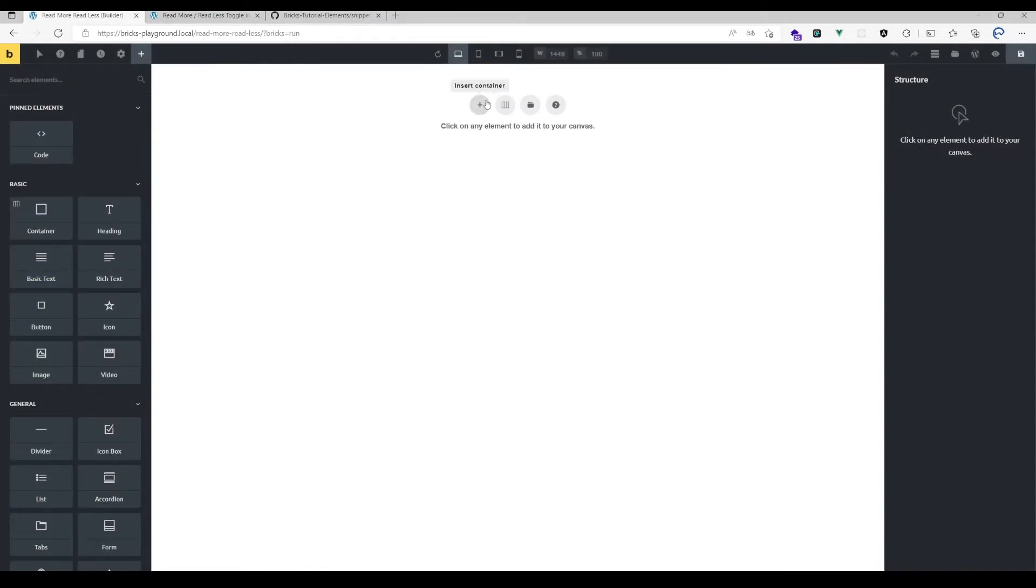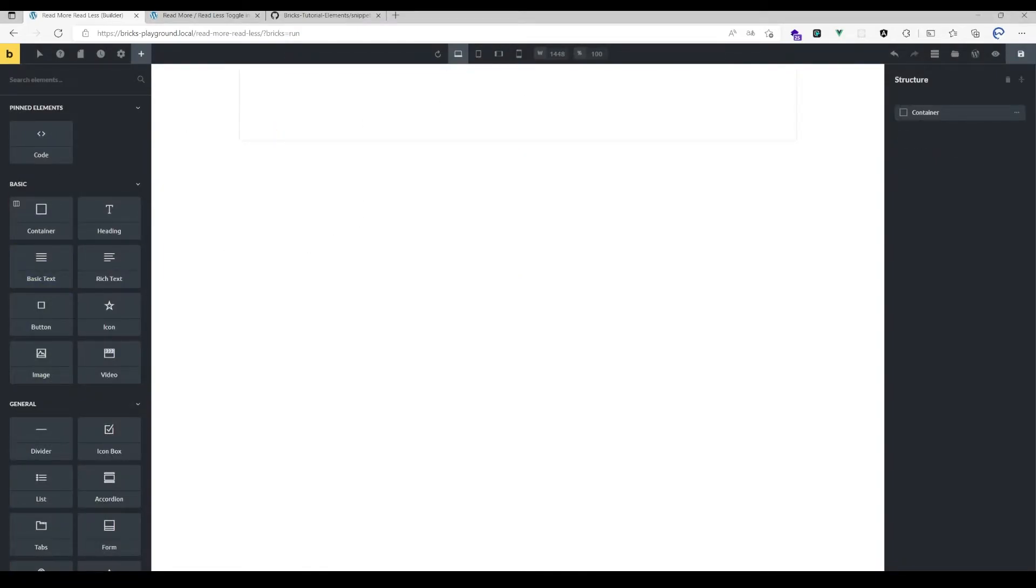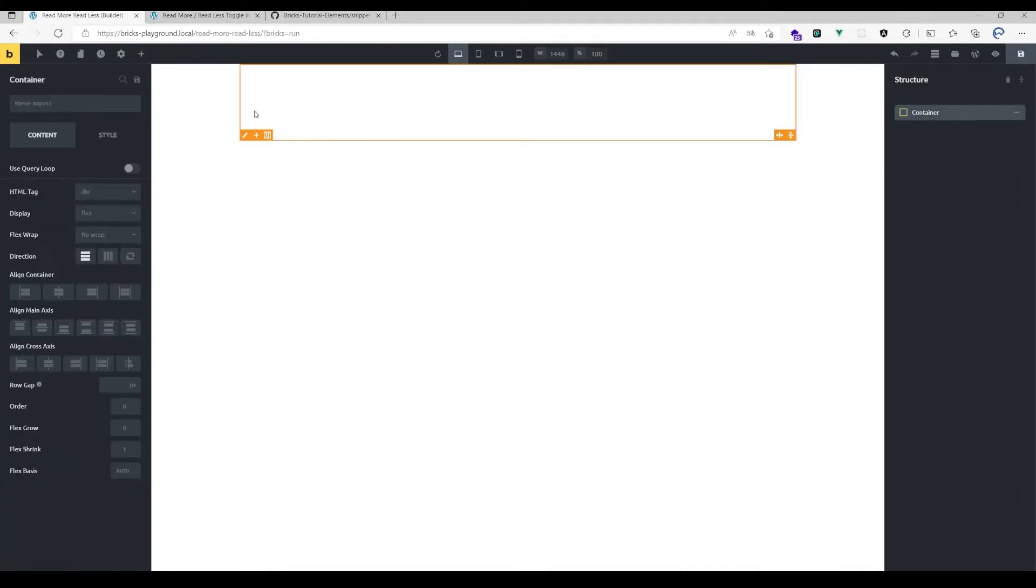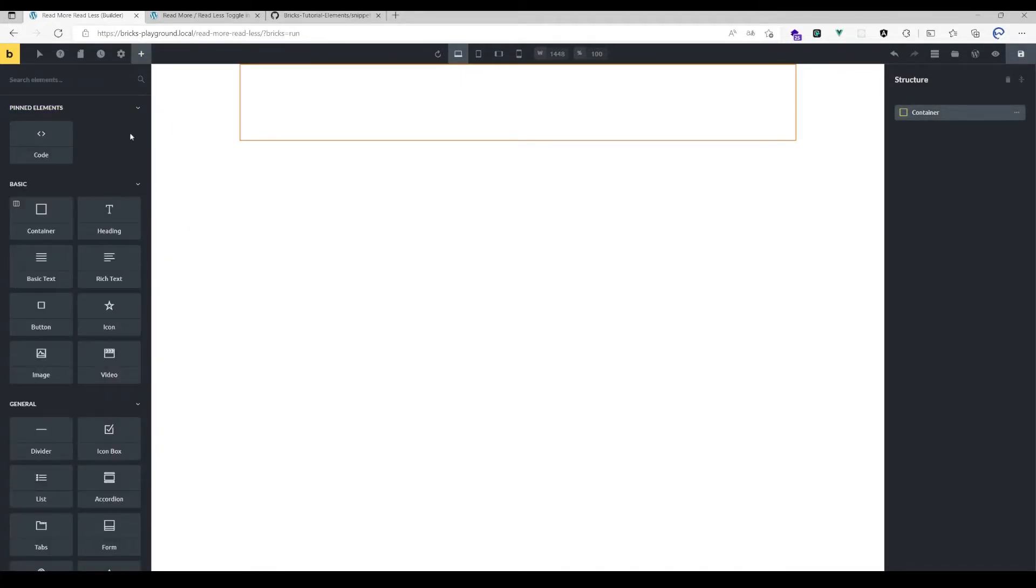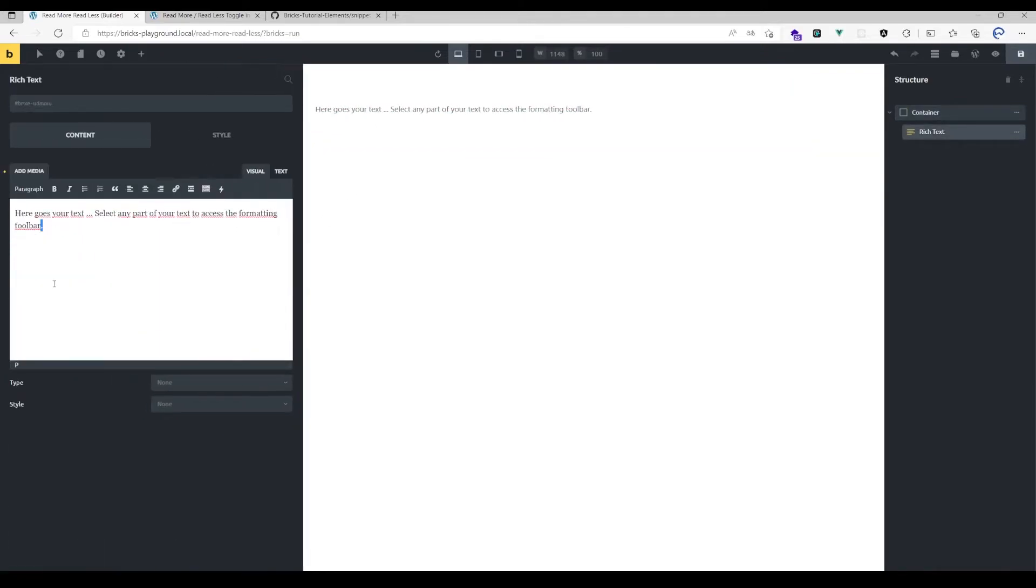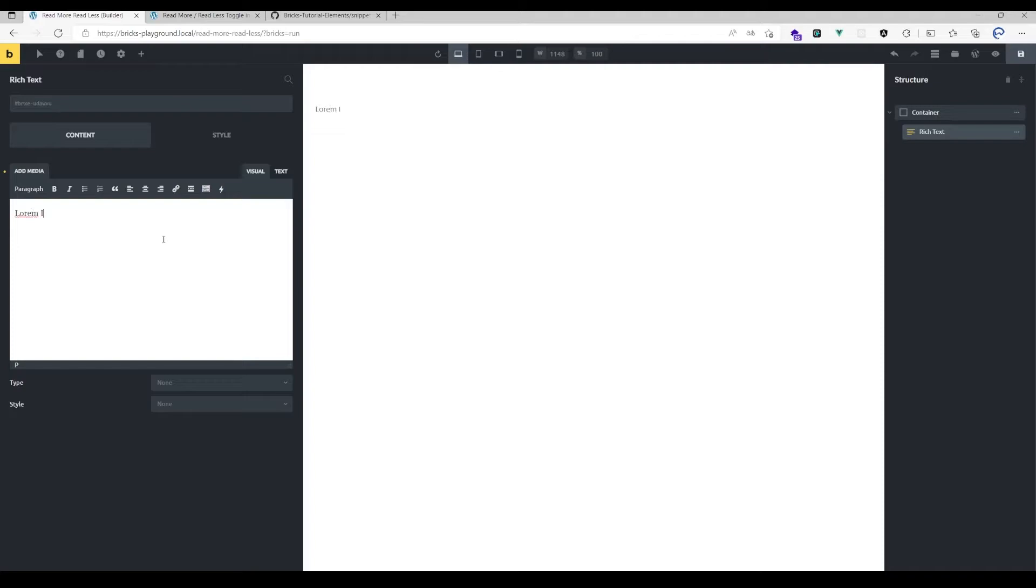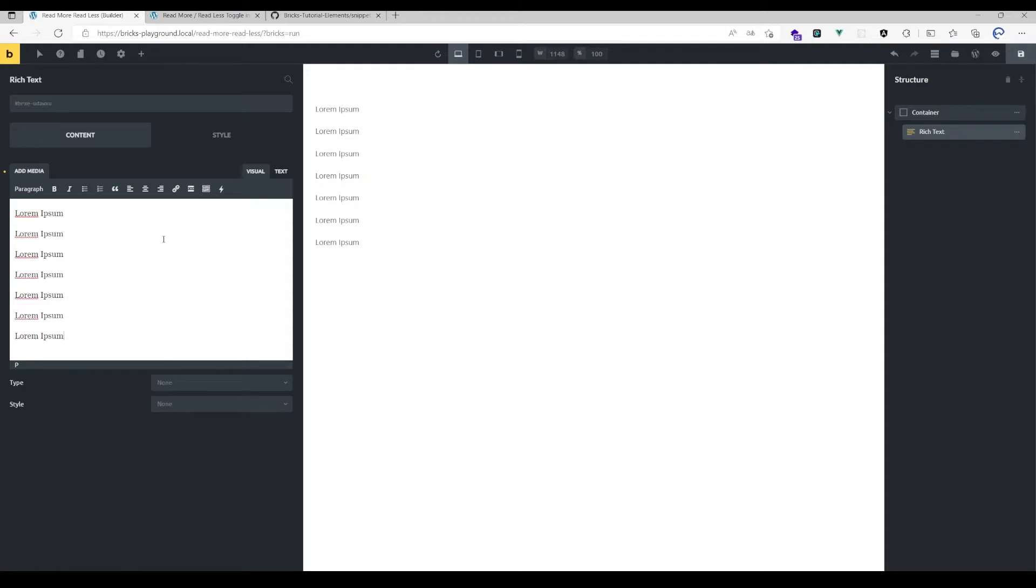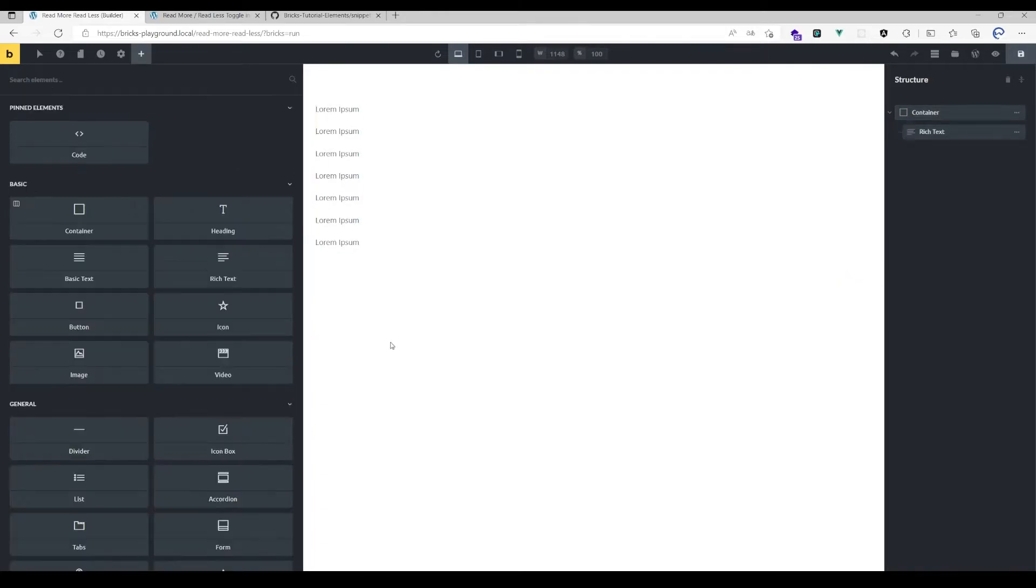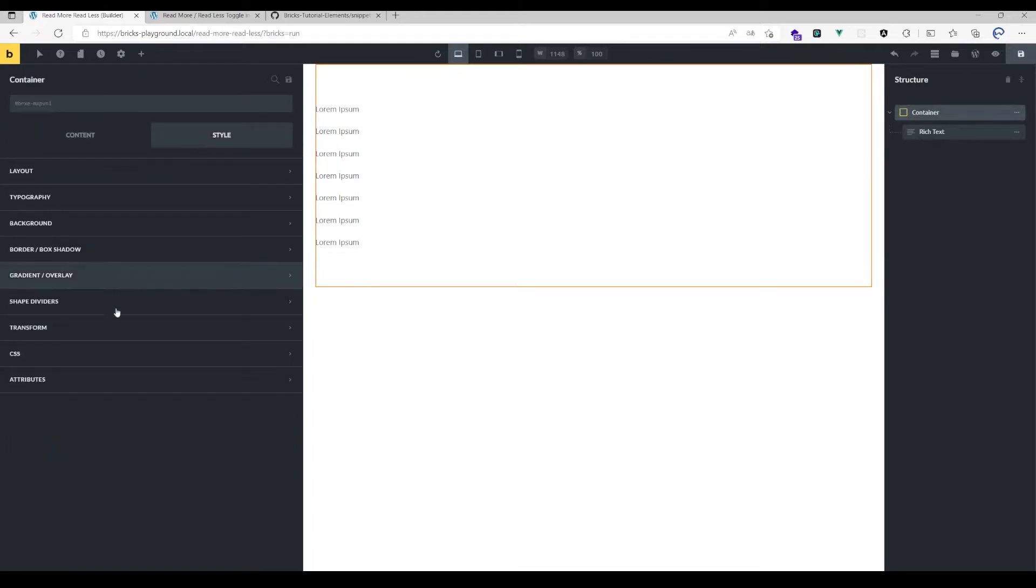First, you need to have a certain layout. I'm going to place a container here, but you could also simply use a text element. If you want a more complex layout, you need to wrap it in a container. I'm going to add a few lines to make it bigger so you can see what's going on.